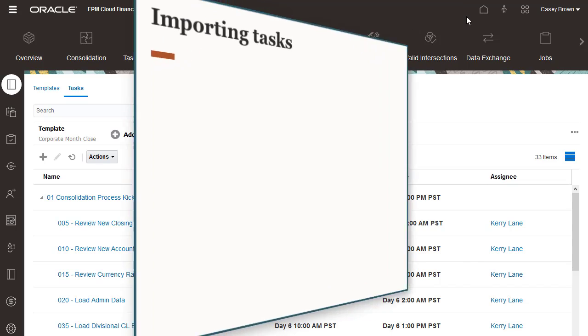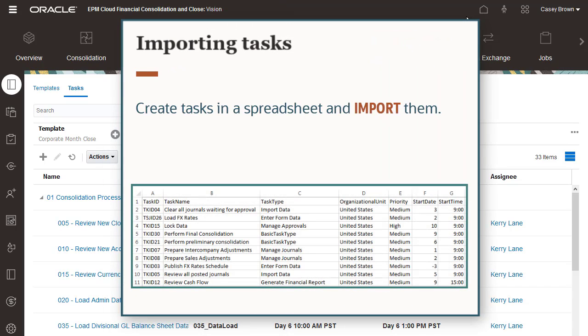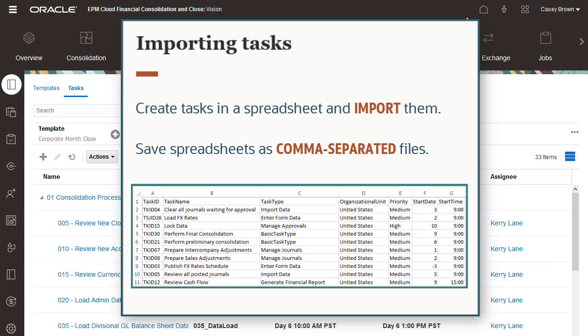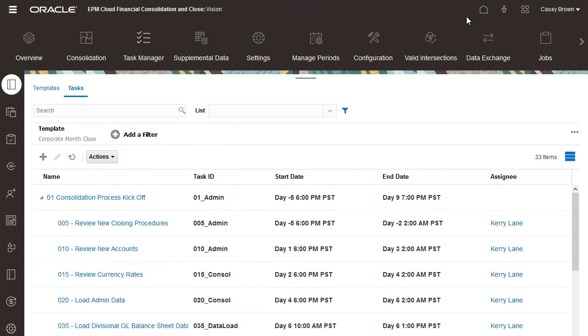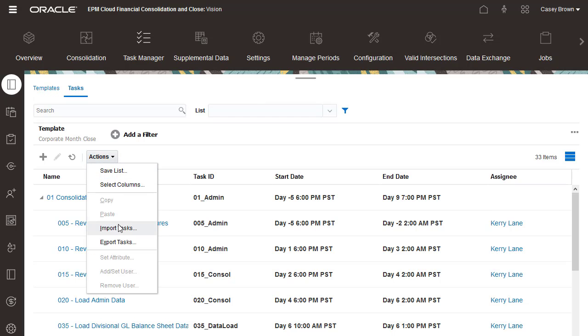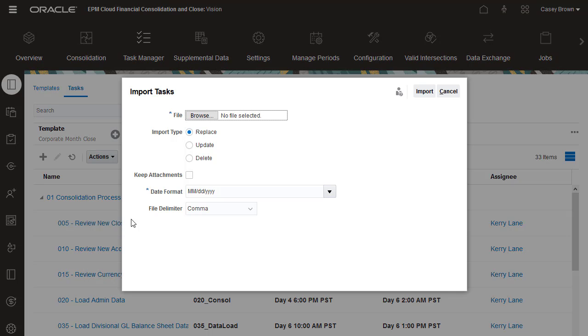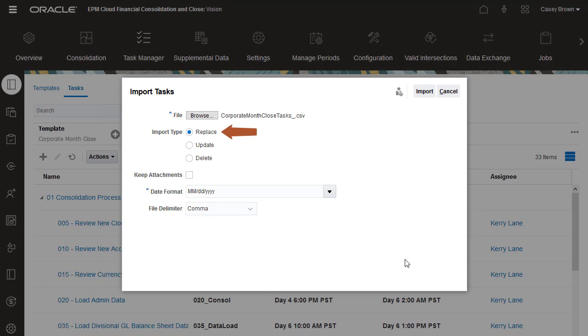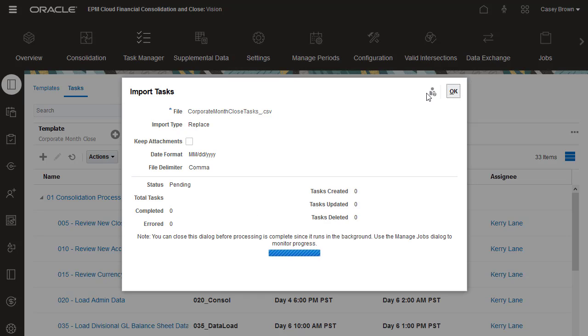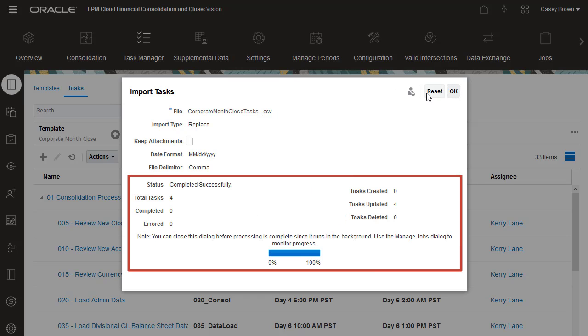You can create tasks in a spreadsheet, and then import them. You must save the spreadsheet as a comma-separated file before you can import it. You import tasks using the Actions menu. I'll select the file to import. You can choose to replace all the task information, or to update only fields with changes. When the import is complete, a summary of the number of tasks created and the number updated is displayed.